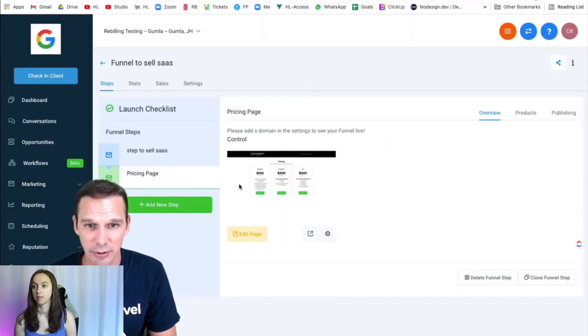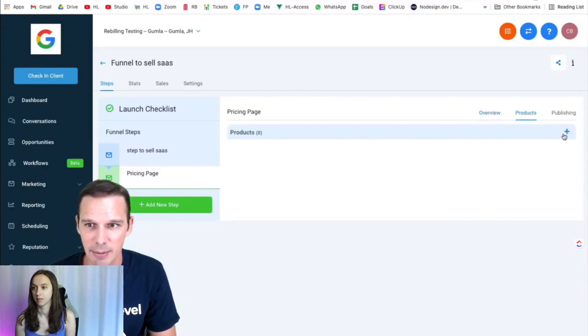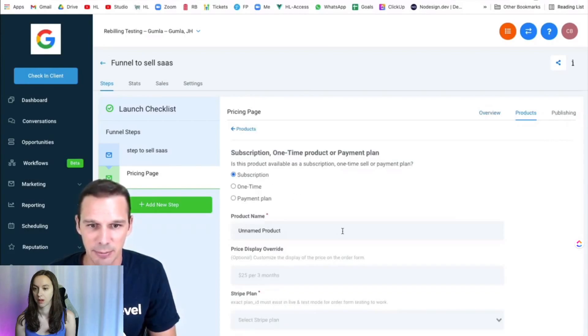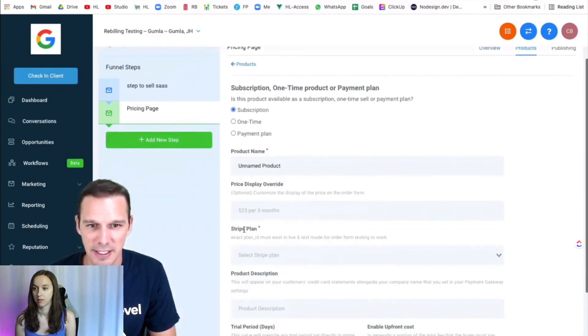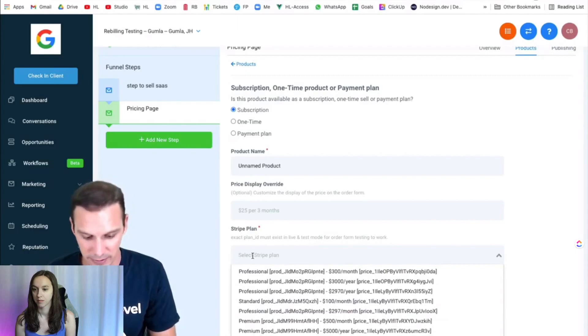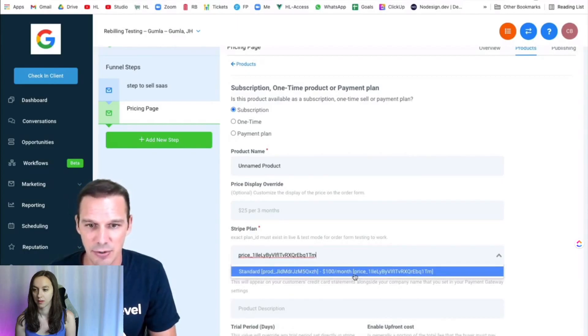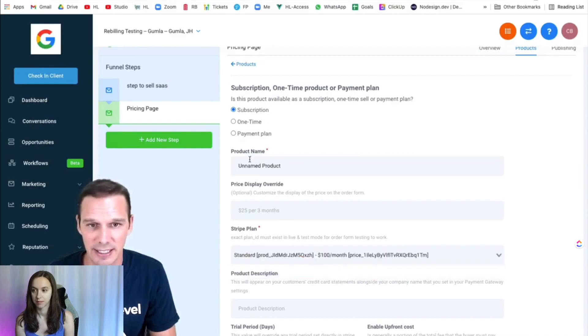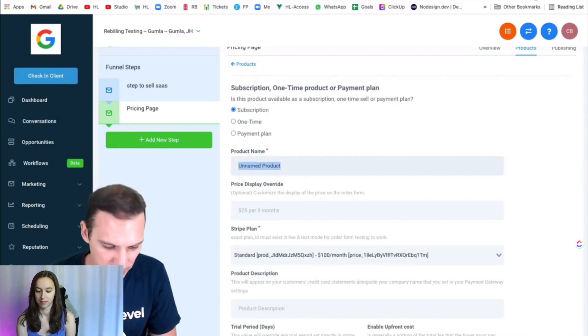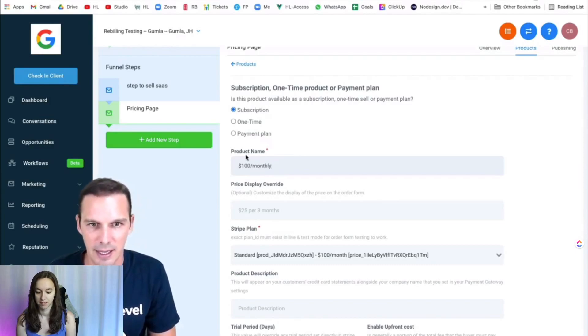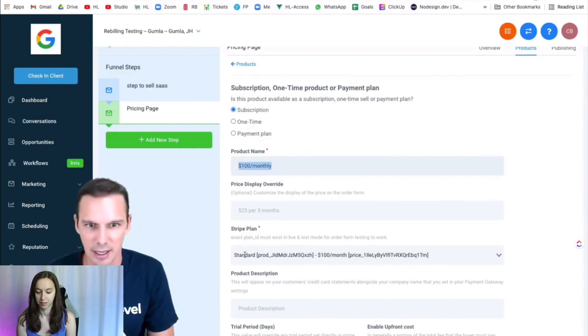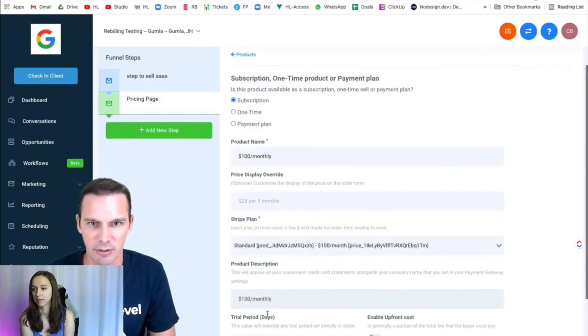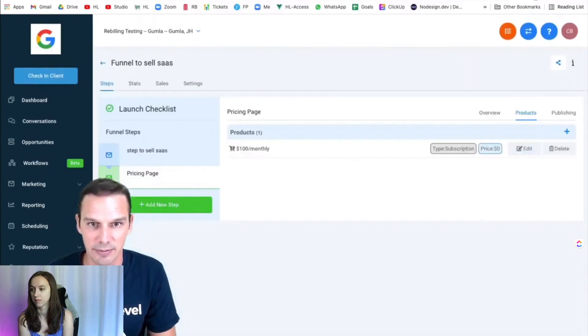So here's a funnel page I created for pricing. I'm going to click the Products tab. I'm going to add a new product. It's going to be a subscription, and here in my Stripe plan, I can see everything in my Stripe account, but if I paste that ID I copied, boom, it's going to take me straight to my $100 a month plan. So I'll select that. I'm going to give it a name of $100 monthly, and I'm going to copy that into my product description as well, and hit Save.